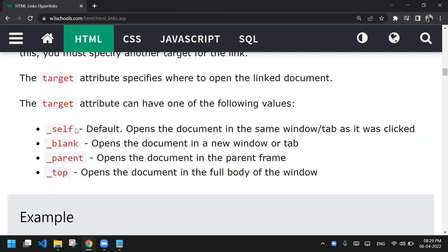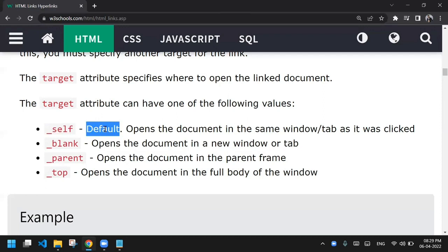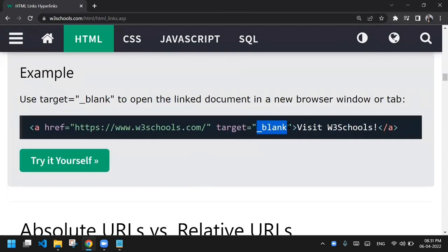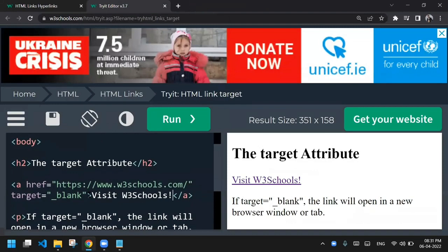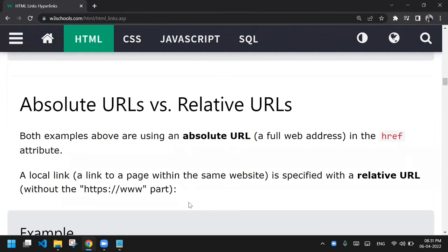_top was also related to frames — when you clicked a link, the topmost frame's window or document would load. We don't use these anymore. The default is _self, which you don't need to apply because a link opens in the same window by default. But if you want to open it in a new window, _blank is the value to use. Let me show you — with _blank as the target attribute value, clicking the link opens a new tab instead of the same tab.